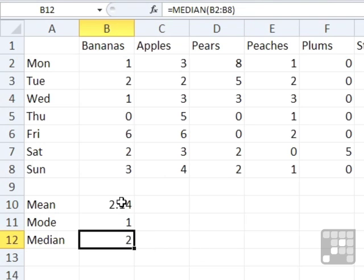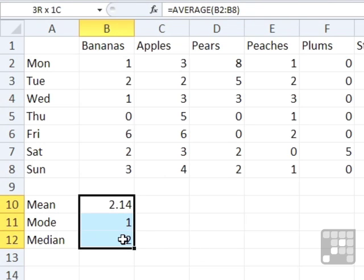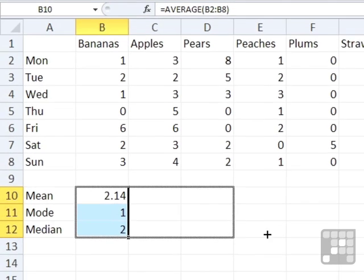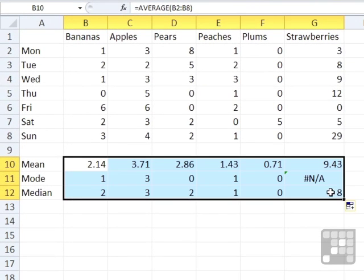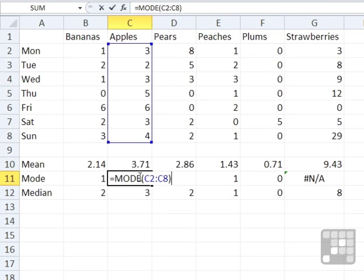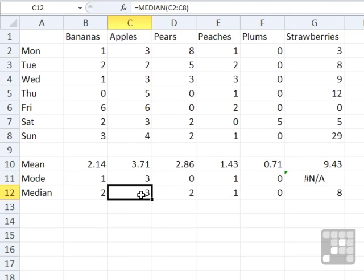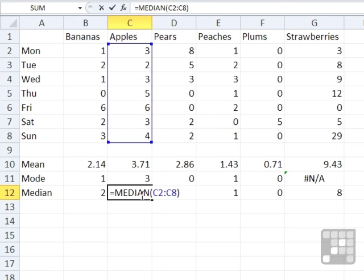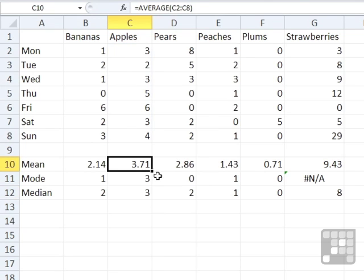Now I could take those three formulas all in one go. So highlight the three of them, take the fill handle, and drag them across all the way to strawberries. And you can see it then works out the mean for apples, the mode for apples, and the median for apples. And the same for pears, peaches, plums, and strawberries.